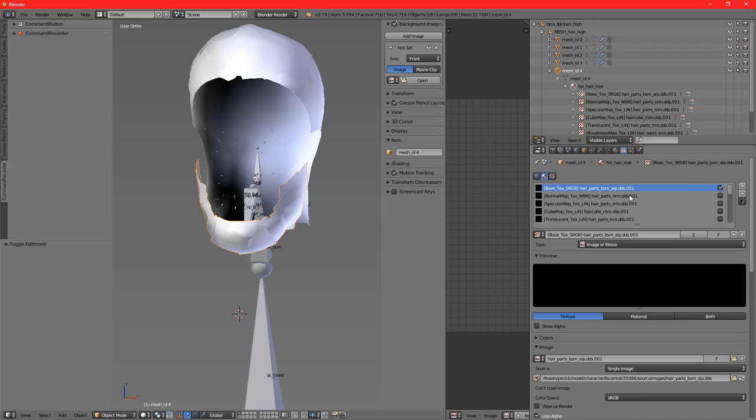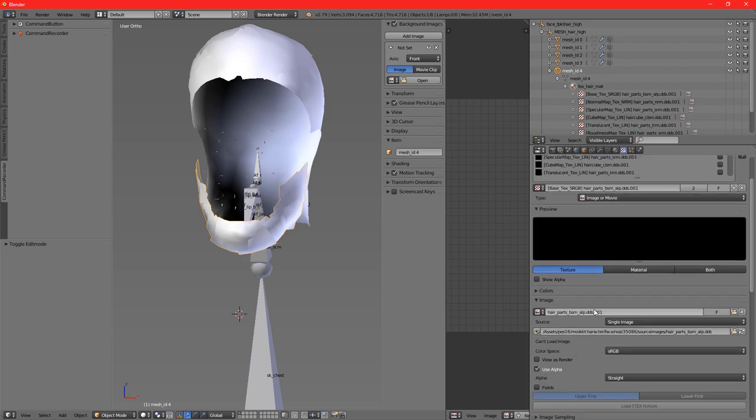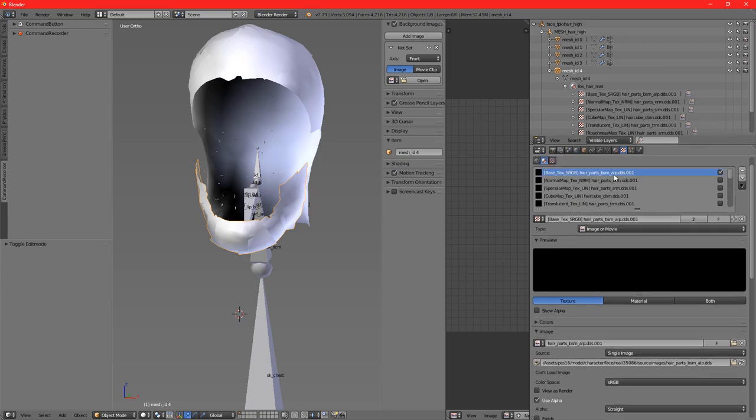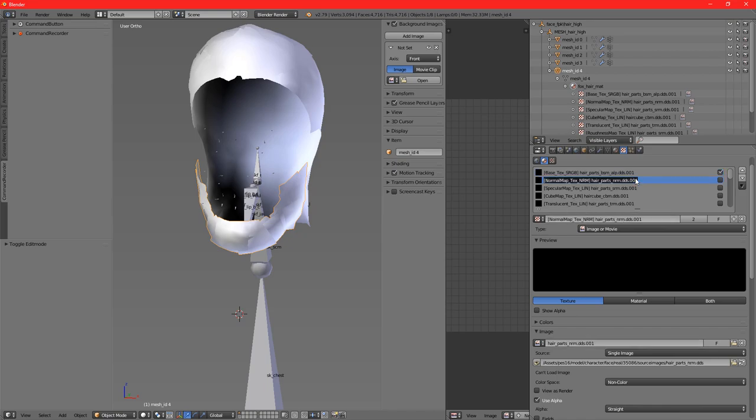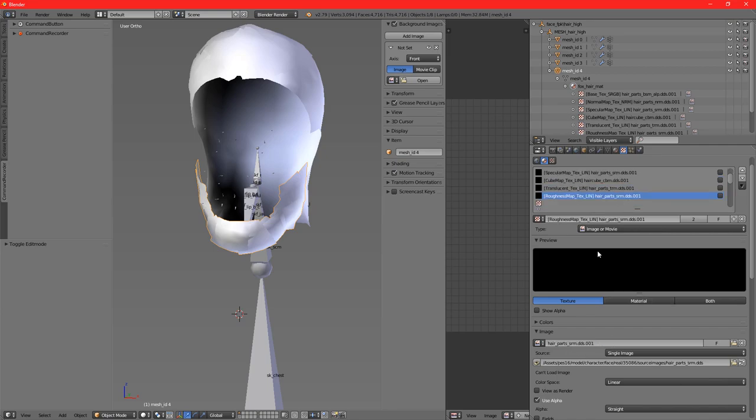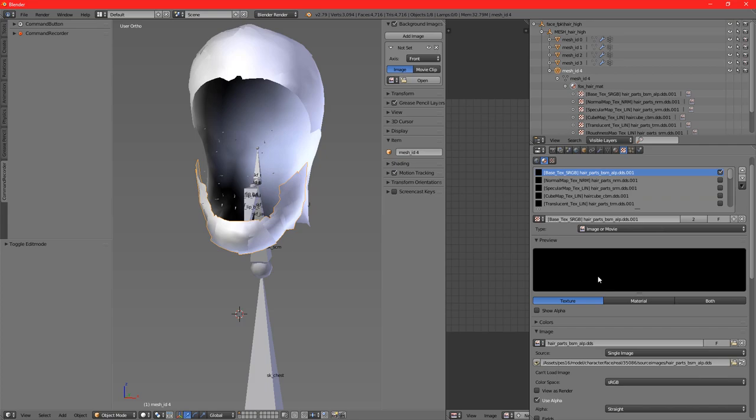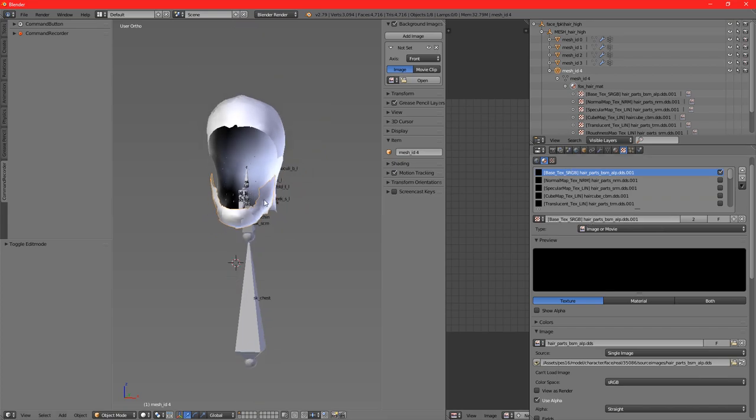This name seems to not be that important, but this one is really important because otherwise I assume it would read this name. This is just the name of the texture. Just click on each one of them and delete the .001.